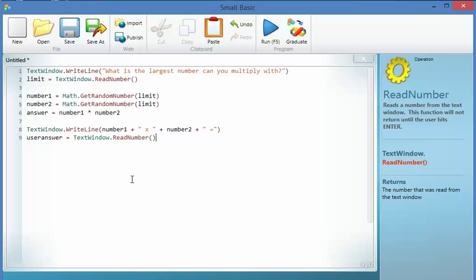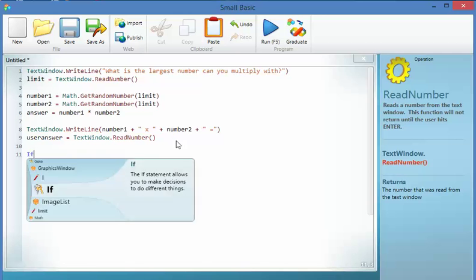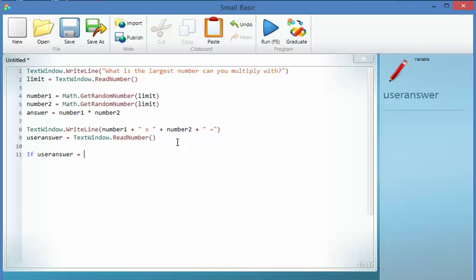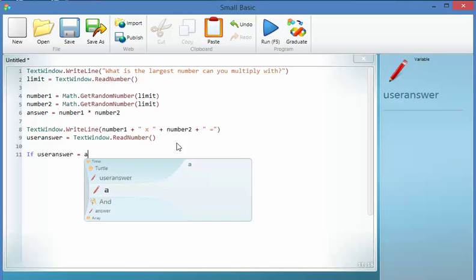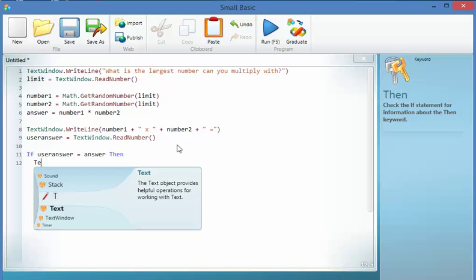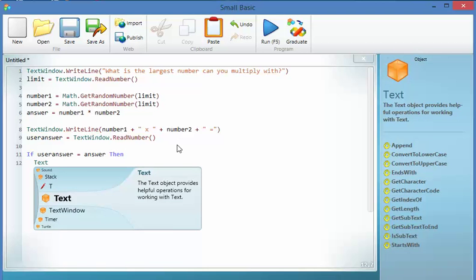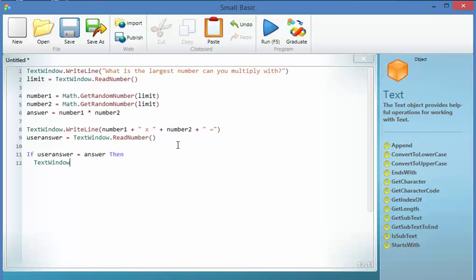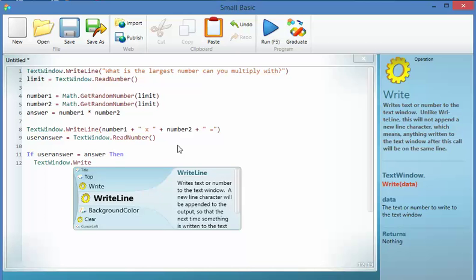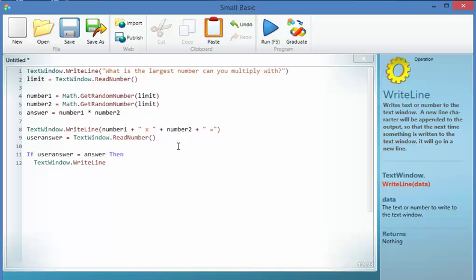But as you can see, it gives me no feedback. So let's code in some feedback. So if user answer equals answer, in other words I got it right, then we're going to write on the screen, TextWindow.WriteLine, little bit of text, correct.